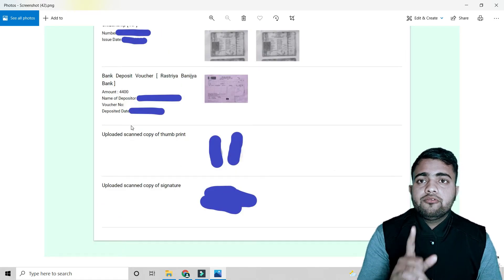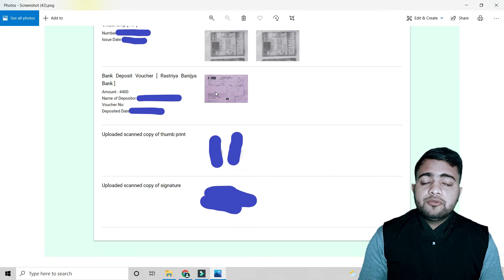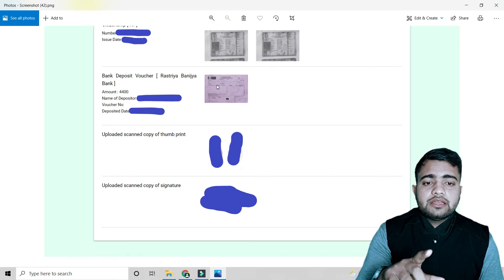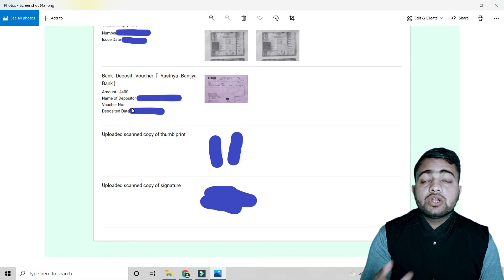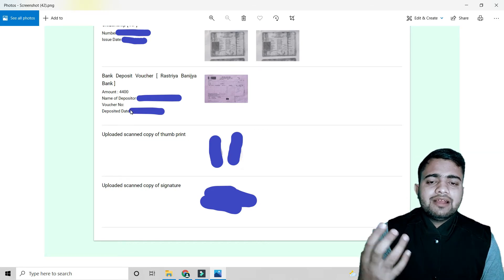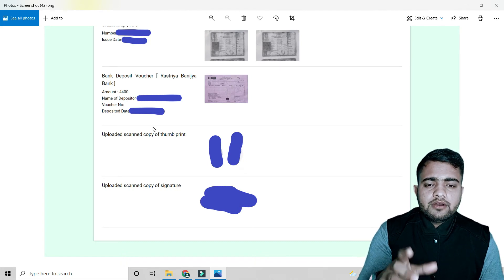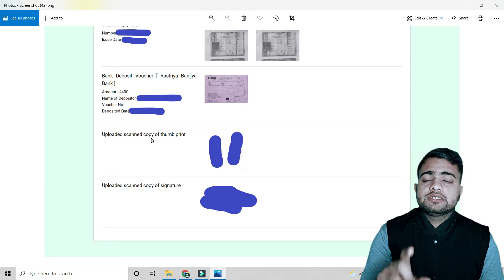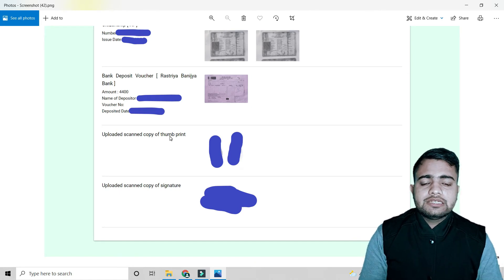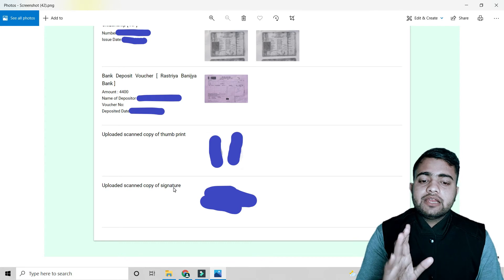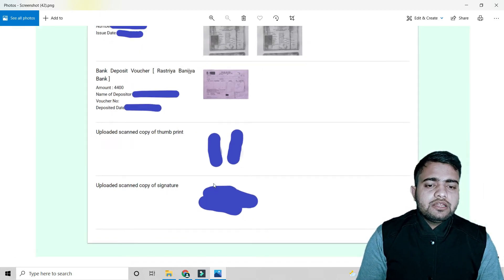You also need to visit Rastriya Banijya Bank, deposit the amount, and scan the receipt. Enter the deposited amount, depositor name, voucher number, and deposit date, then upload the voucher. After that, upload a scanned copy of both thumbprints — left and right — on white paper as PNG. Also upload a scanned signature on white paper as PNG.